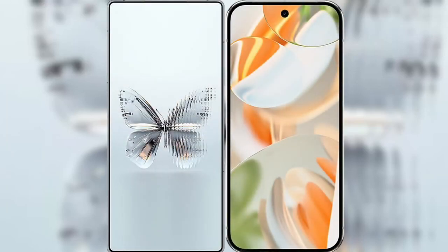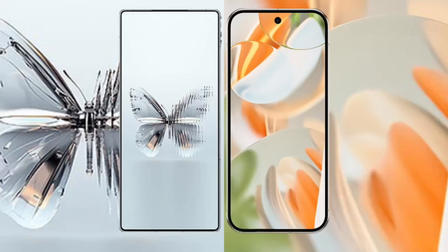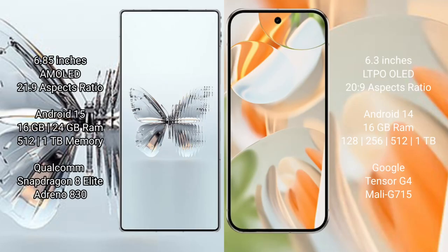I will compare the new Raid Magic 10 Pro Plus with Google Pixel 9 Pro. Raid Magic 10 Pro Plus has a 6.85-inch AMOLED display. Google Pixel 9 Pro has a 6.3-inch LTPO LED display. Both support 20s to 9 pressure sensitivity.